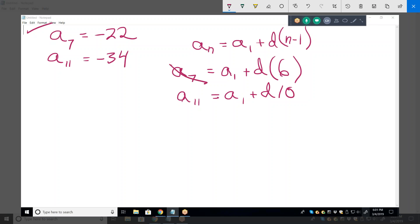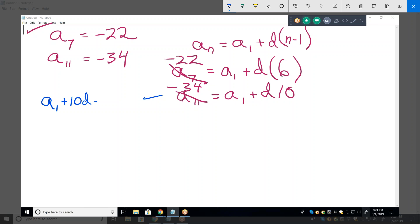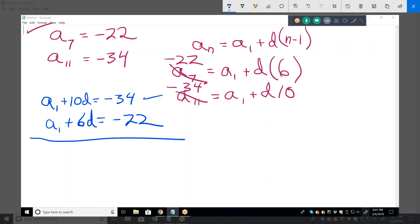Substitute minus 22 for a sub 7 and minus 34 for a sub 11. Writing in standard form: a sub 1 plus 10d equals negative 34, and a sub 1 plus 6d equals negative 22. Subtract them so the a sub 1s cancel out — you get 4d equals negative 12.